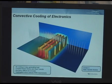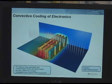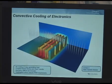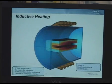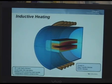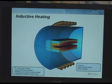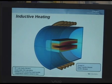This is a model of convective cooling of electronics, where we consider forced and free convection over a bank of heated chips. This is a model of an inductive heater — a combination of heat transfer and AC/DC modeling — with RF coils heating up a device in the interior of the oven.